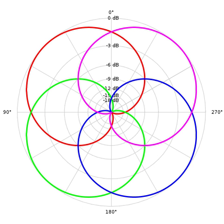Ambisonics is a full-sphere surround sound format. In addition to the horizontal plane, it covers sound sources above and below the listener. Unlike other multi-channel surround formats,